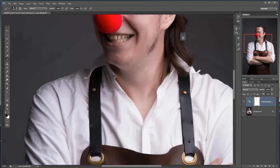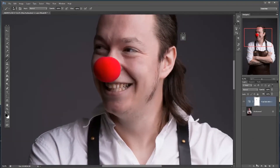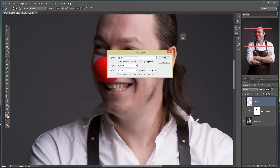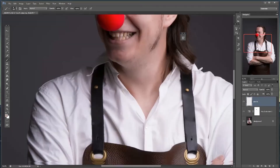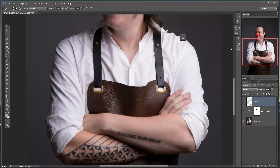Now we're going to add a new empty layer — the shortcut is Command+Shift+N or Control+Shift+N — and let's call this 'Skin Fix'. I'm going to sample a tone where I'm pretty happy with it, right down here on the arm. I hold down Alt and left-click to sample the color.